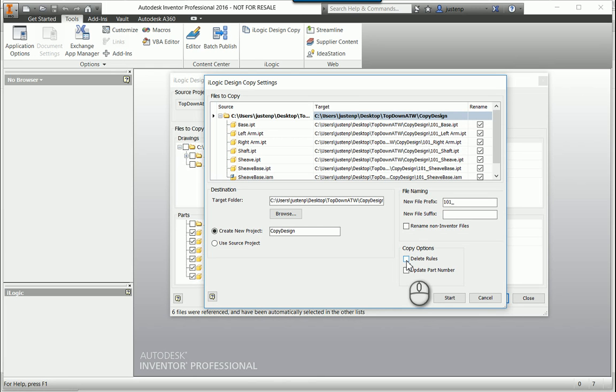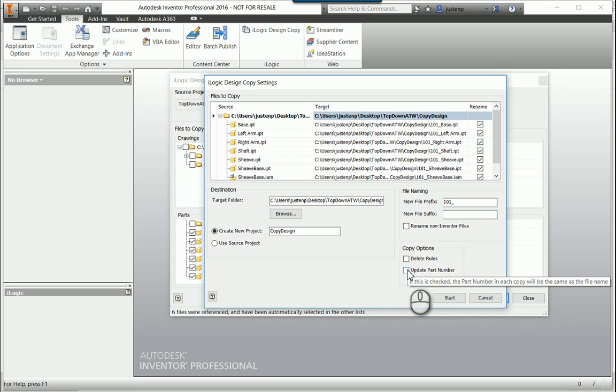Of course, they'll still be in the master, the one that you're copying from, and you can also specify that you want to update the part number to be the same as the file name.